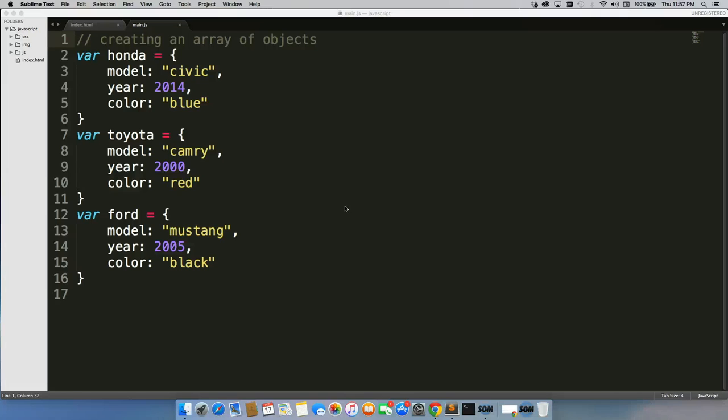So now that we understand objects, let's go ahead and create an array of objects so we can loop through our objects and do some really cool stuff with it.